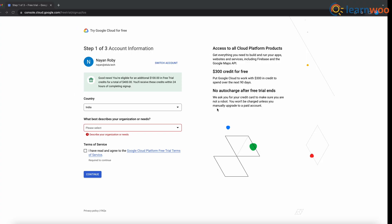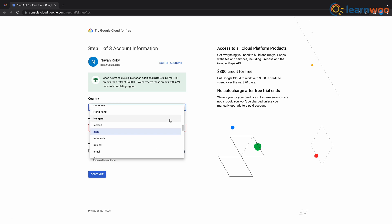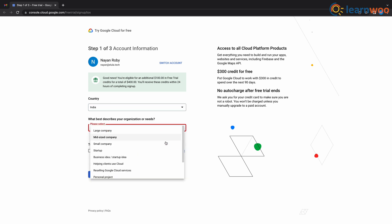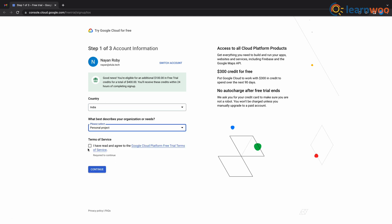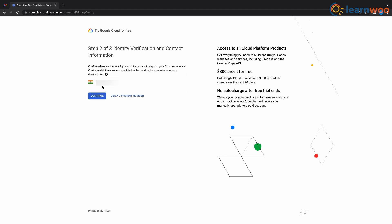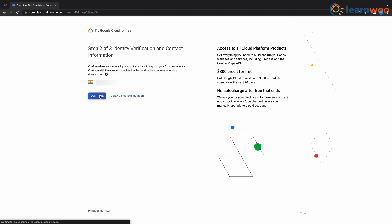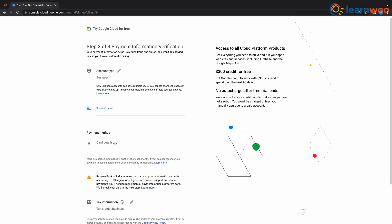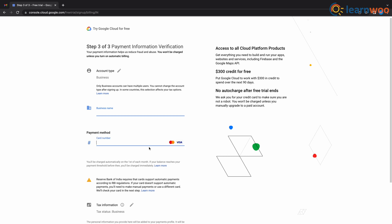For this first method you will need a Google Cloud account. Go to the link in the description and once you're in the link, just fill in your country, organization, and accept the terms of service. Click continue, give your phone number here for verification, and you will need to give your credit card information for the final step. But don't worry, they won't automatically charge you even after you finish the complimentary credit of $300.